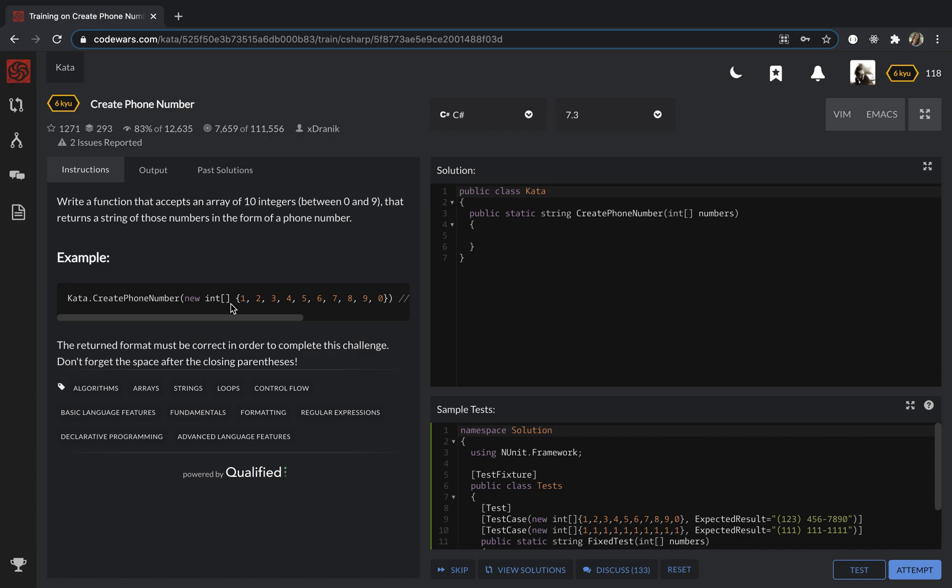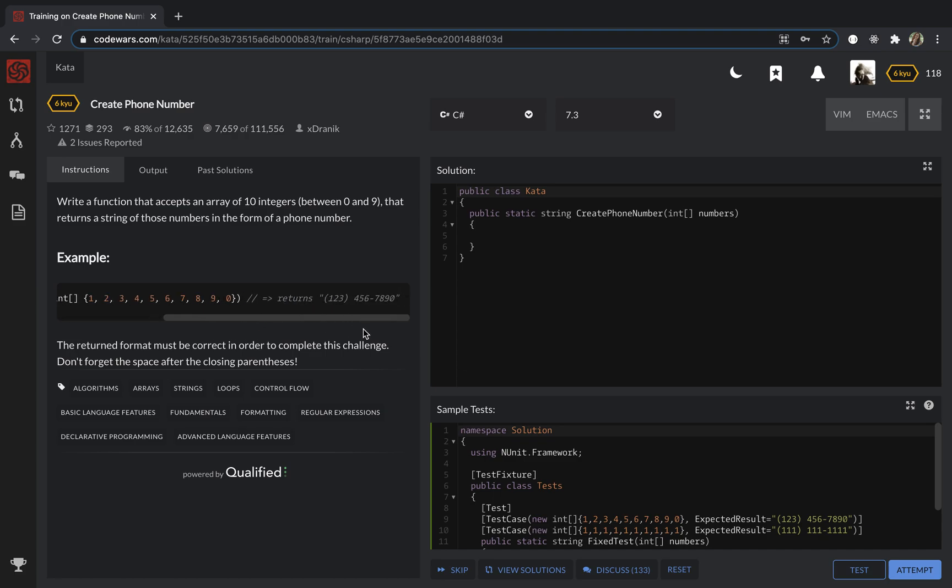Hi everyone, this is Julia and I'm going to use C# to solve this task. We need to write a function that accepts an array of 10 integers between 0 and 9 and then returns a string of those numbers in the form of a phone number.